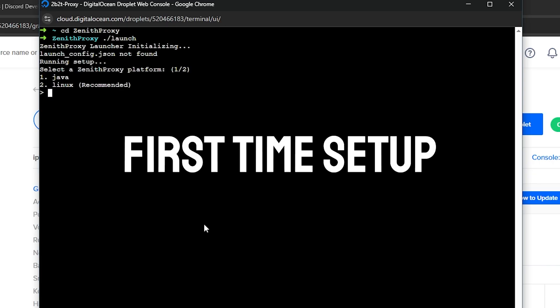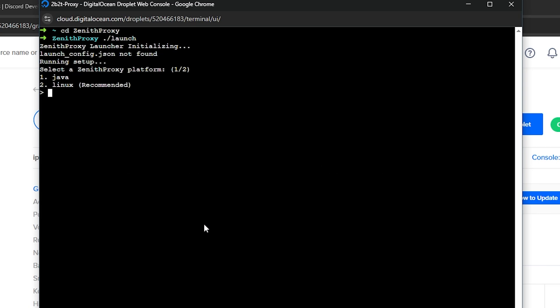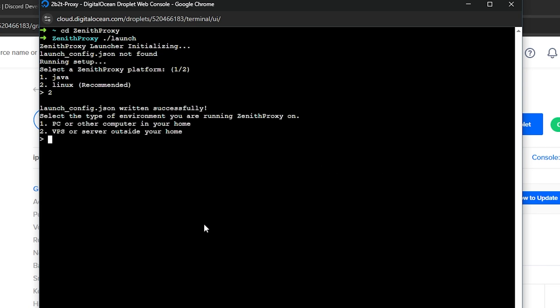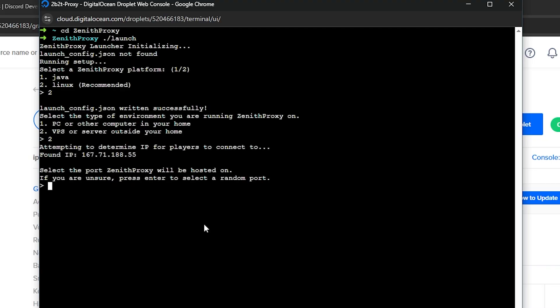Now we must complete our first time setup. Our Zenith Proxy platform is Linux, so enter 2 and hit enter. Our environment is a VPS, so enter 2 again. Next, they're going to ask for a port. To this, we will enter 25565.